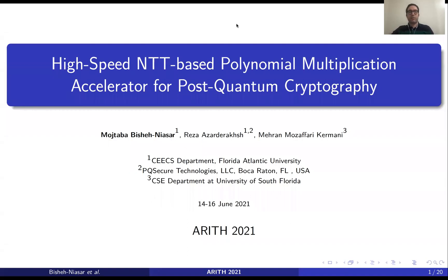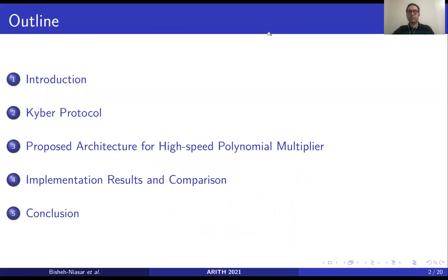Welcome to the presentation of the paper: High-Speed NTT-Based Polynomial Multiplication Accelerator for Post-Quantum Cryptography. My name is Machra Bishan Yansar and this is a joint work with Reza Azardraksh and Mehra Mozaffari-Kermani. In this presentation we will have a brief introduction about post-quantum cryptography and different implementation strategies, the Kyber protocol, the proposed architecture for a high-speed polynomial multiplier, implementation results, comparison with previous work, and a conclusion.